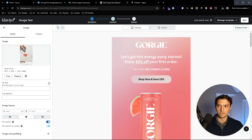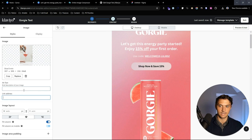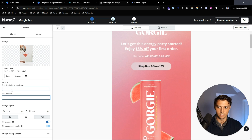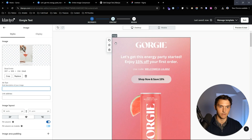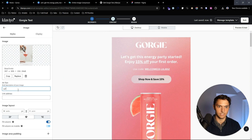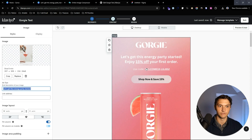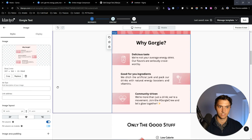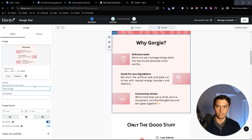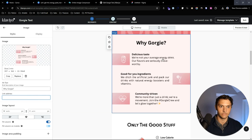Now we've sliced it in Figma and it's in Klaviyo. For deliverability we need to do a couple of things. First, add alt text and link addresses — wherever you want, gorgy.com or whatever your link is. For alt text, take the text that's in the image — so 'Let's get this energy party started' — so if someone can't access images they'll see that alt text.